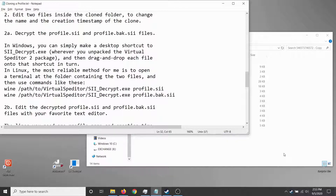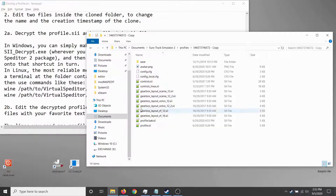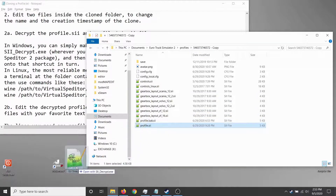To decrypt the files, use the desktop shortcut to sii_decrypt.exe, which is located wherever you decided to put it. While inside the copy folder, grab these files one at a time and drag them onto the sii_decrypt shortcut. Hopefully something will pop up to show it did something — it may be very quick.